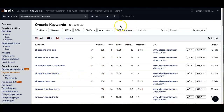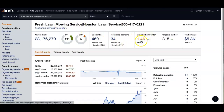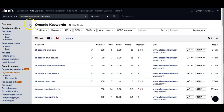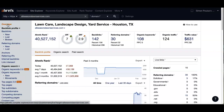Now we went ahead and took a look at one of your competitors. Fresh Lawn Mowing Service in Houston — these guys have about 1,400 keywords and they're bringing in about 800 more people a month. So if you were to look at it, what would that amount of people coming to your site really look like for your business?